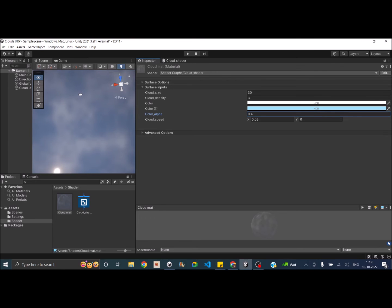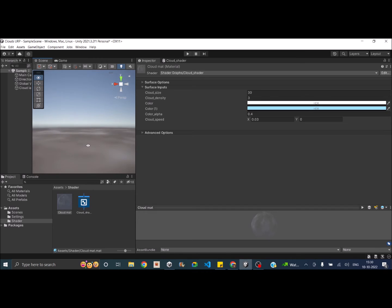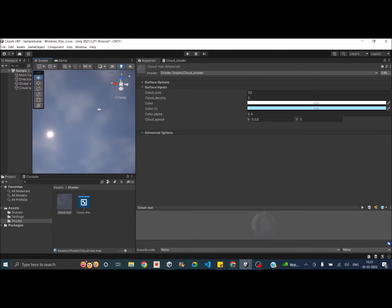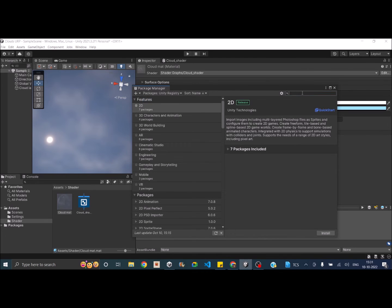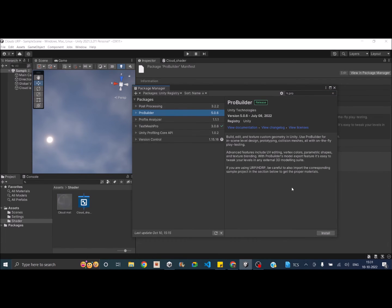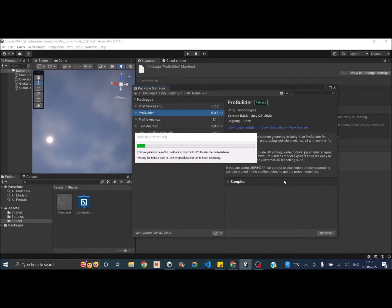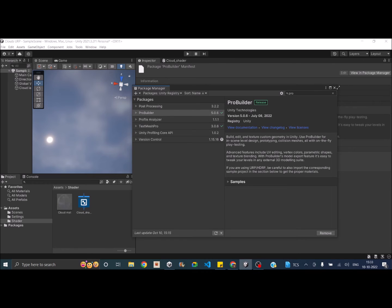The clouds are looking good, but if you go near the cloud you can see it is just a flat surface. If you want to fly through the clouds, that's not possible because you need some volume. To achieve that, we need a plane subdivided into smaller sections — Unity's default plane is not subdivided. You can use a 3D modeling tool like Blender or Maya to create a subdivided plane, or you can use the ProBuilder package inside Unity.